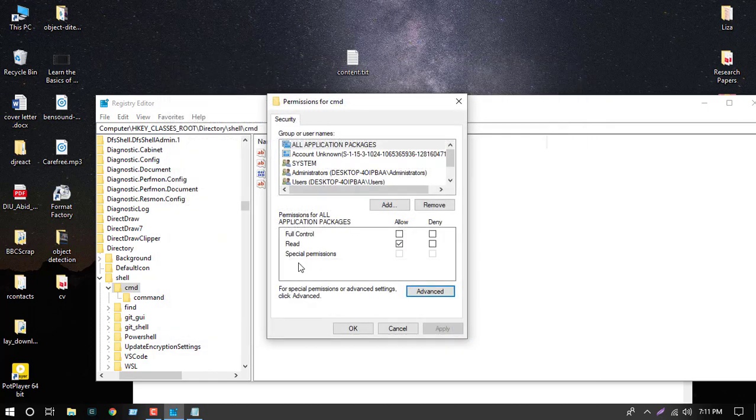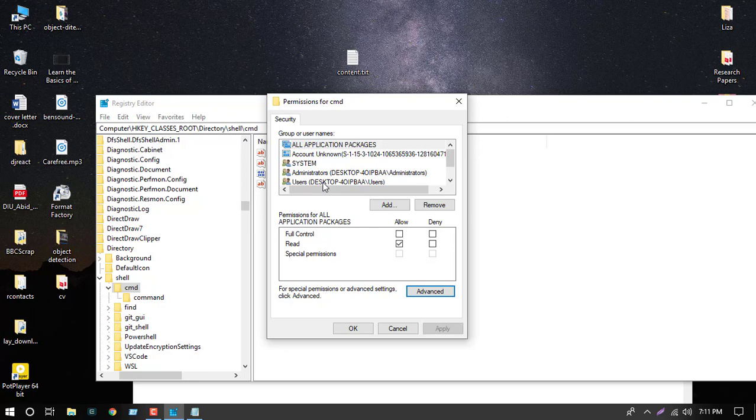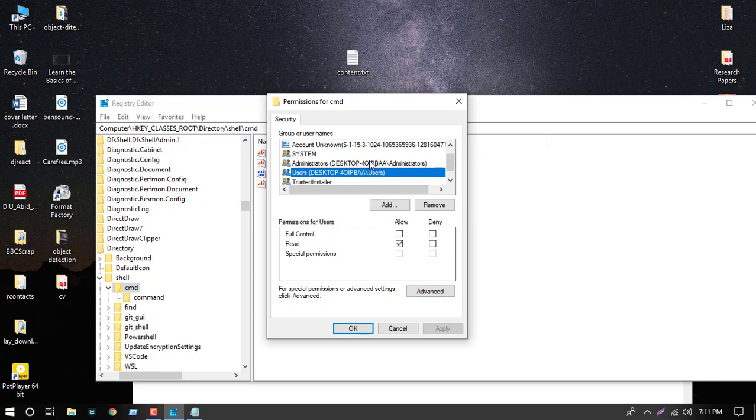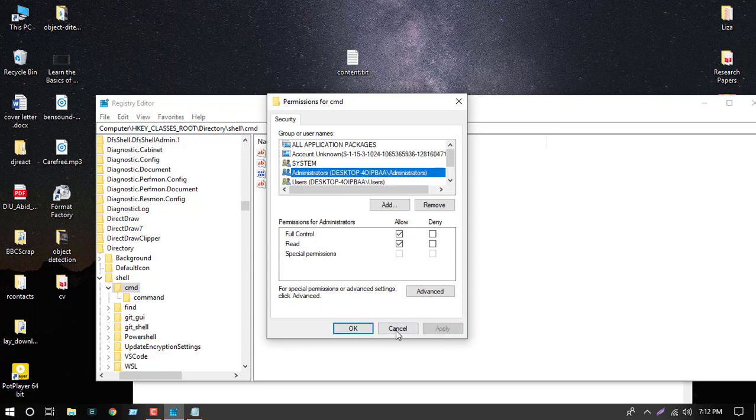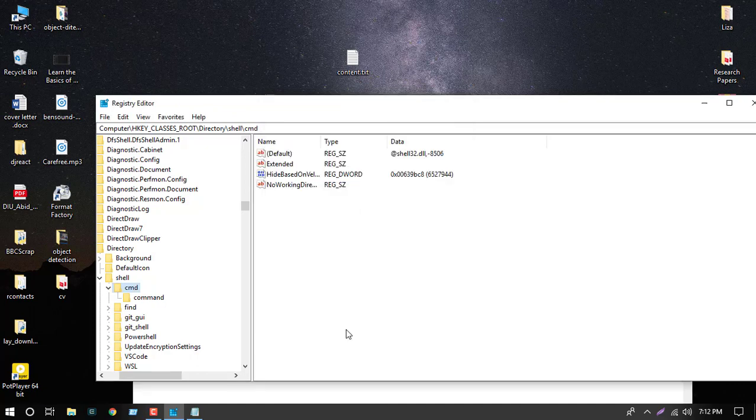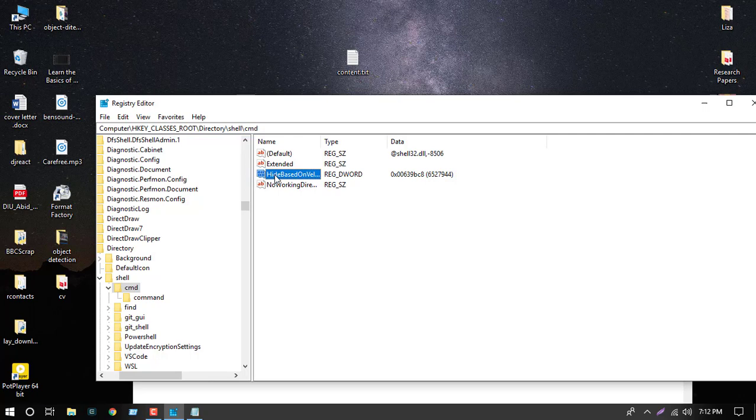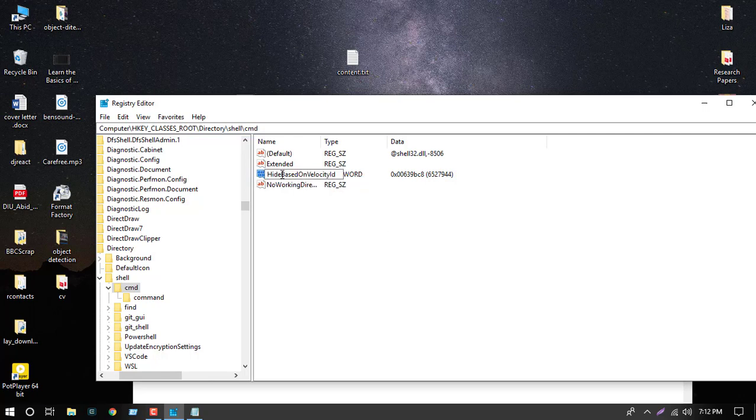Next, we will select Administrators and give it full control, then Apply and OK. Now change this filename from 'hide' to 'show'.